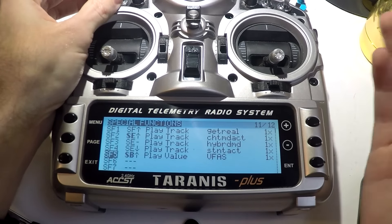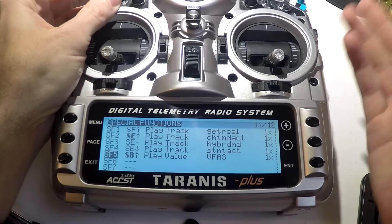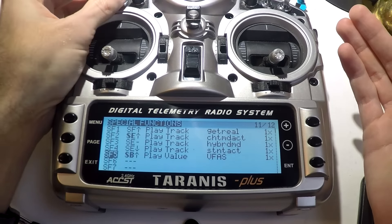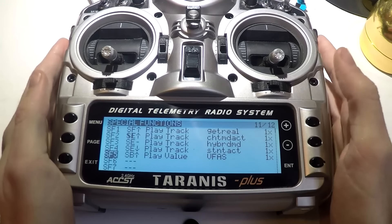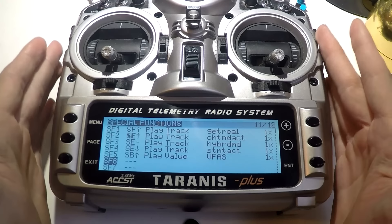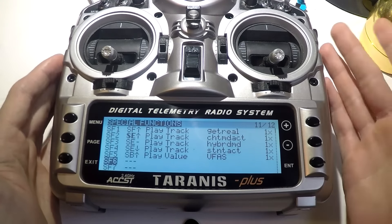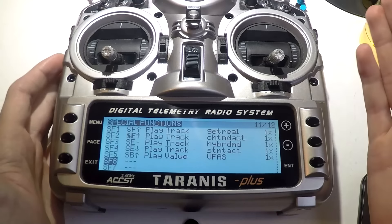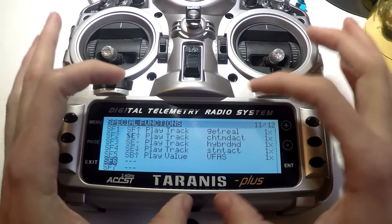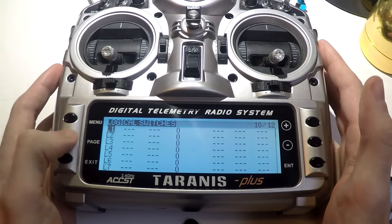Say our LiPo battery is plugged in at 13.8 volts — whenever you flip this switch it's going to say '13.8 volts.' That's just a couple of examples: you can create tracks for switches, you can also play values not just for voltage but also with your barometer — you can play a value for your altitude if you want. The possibilities are literally endless.